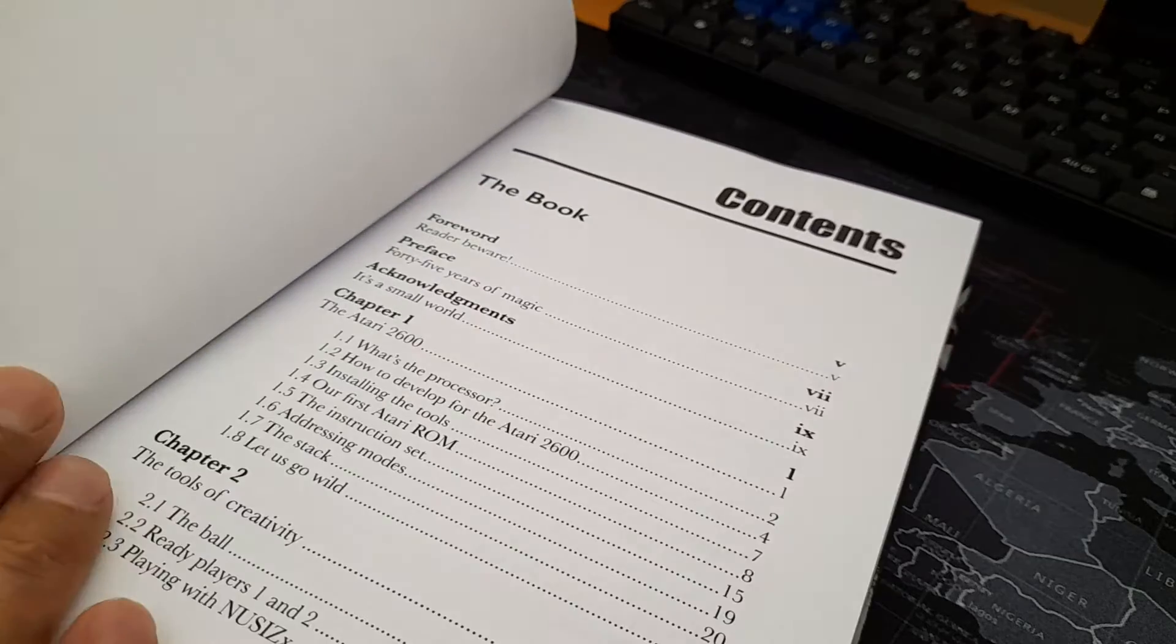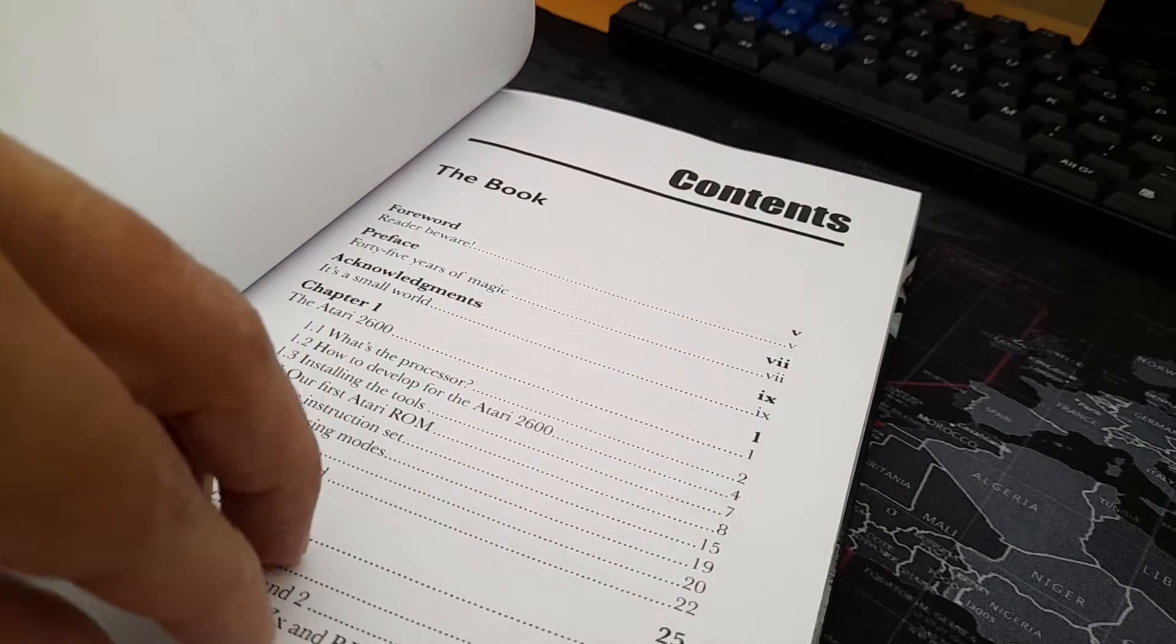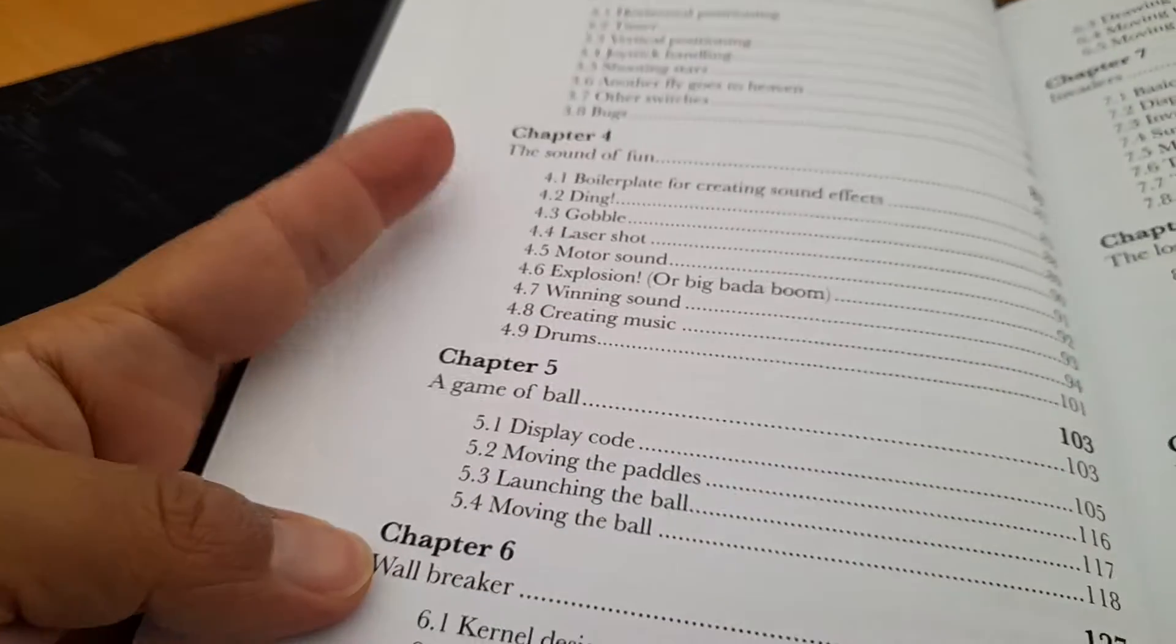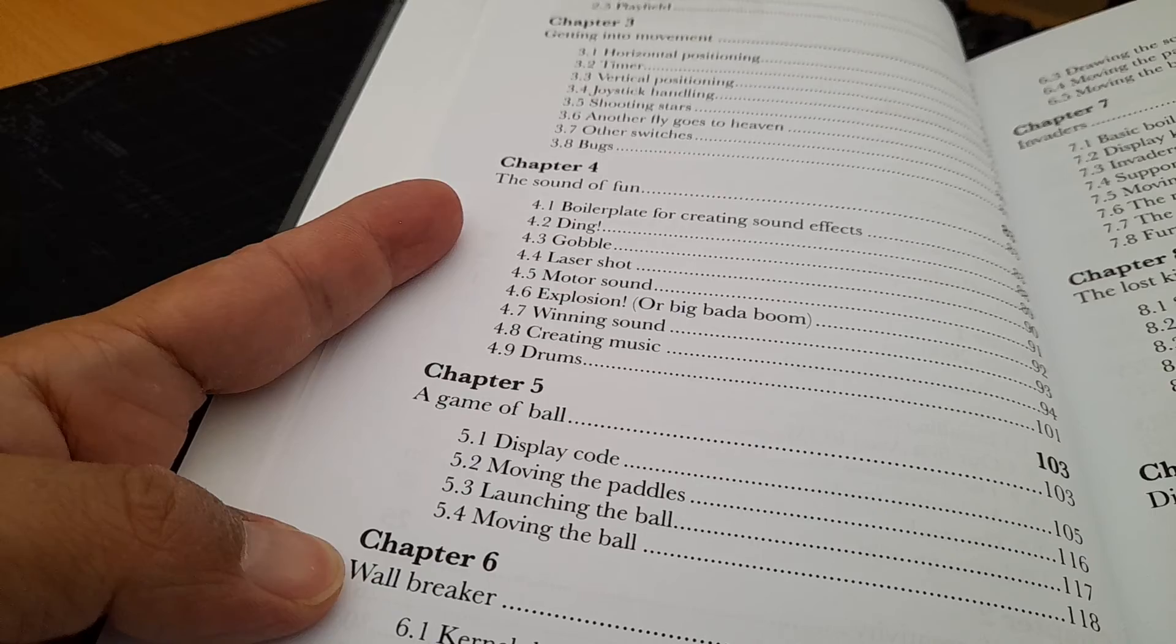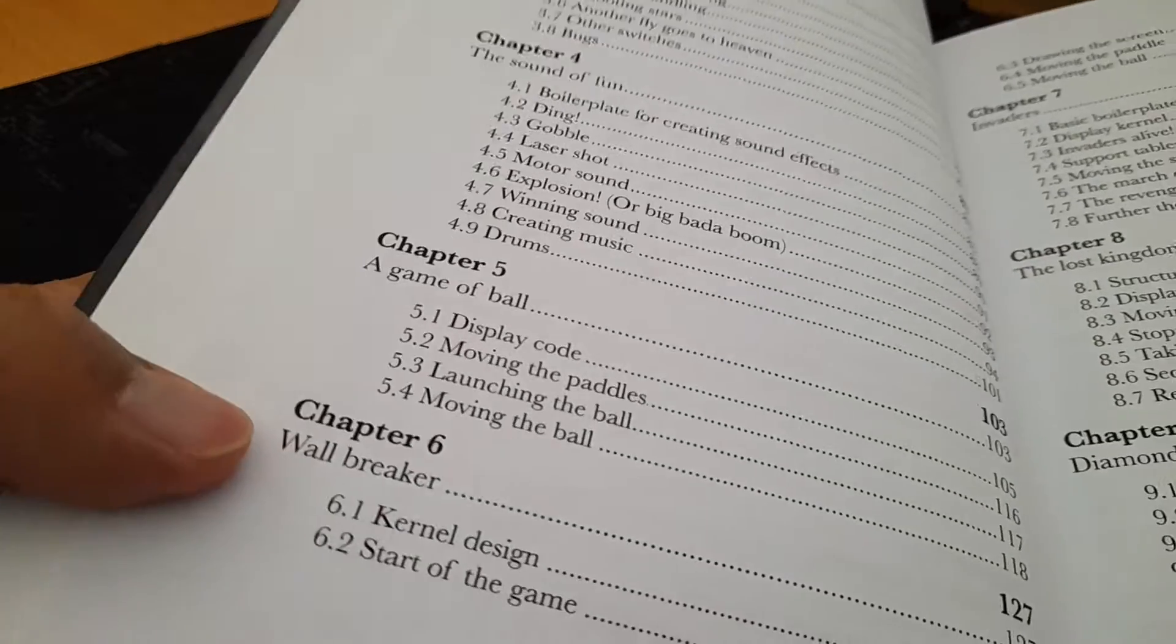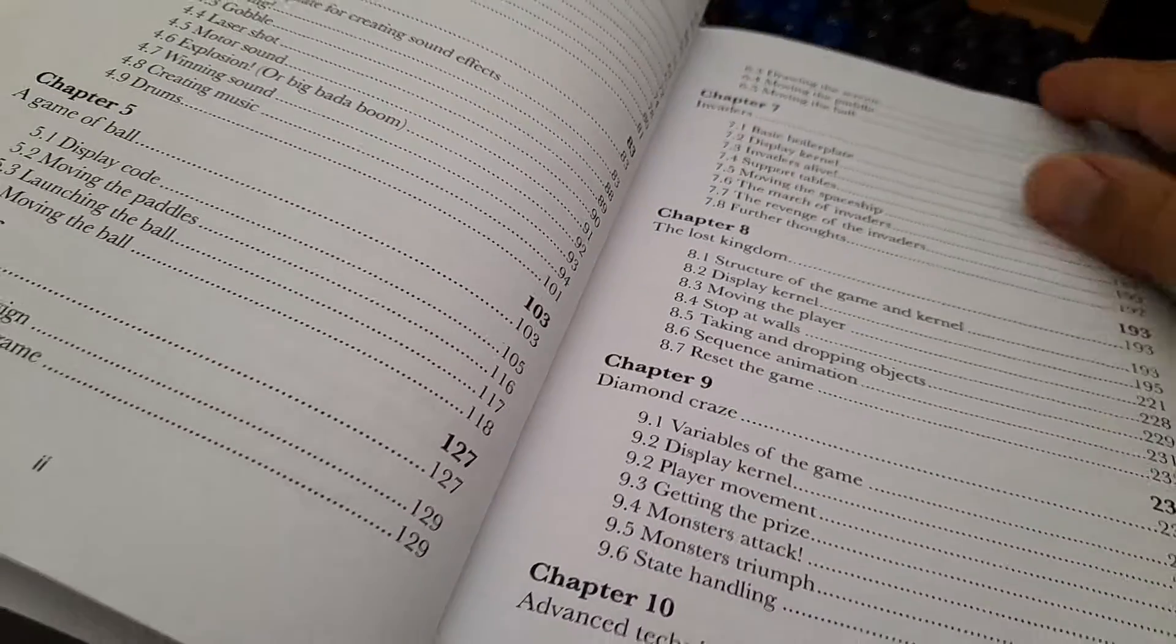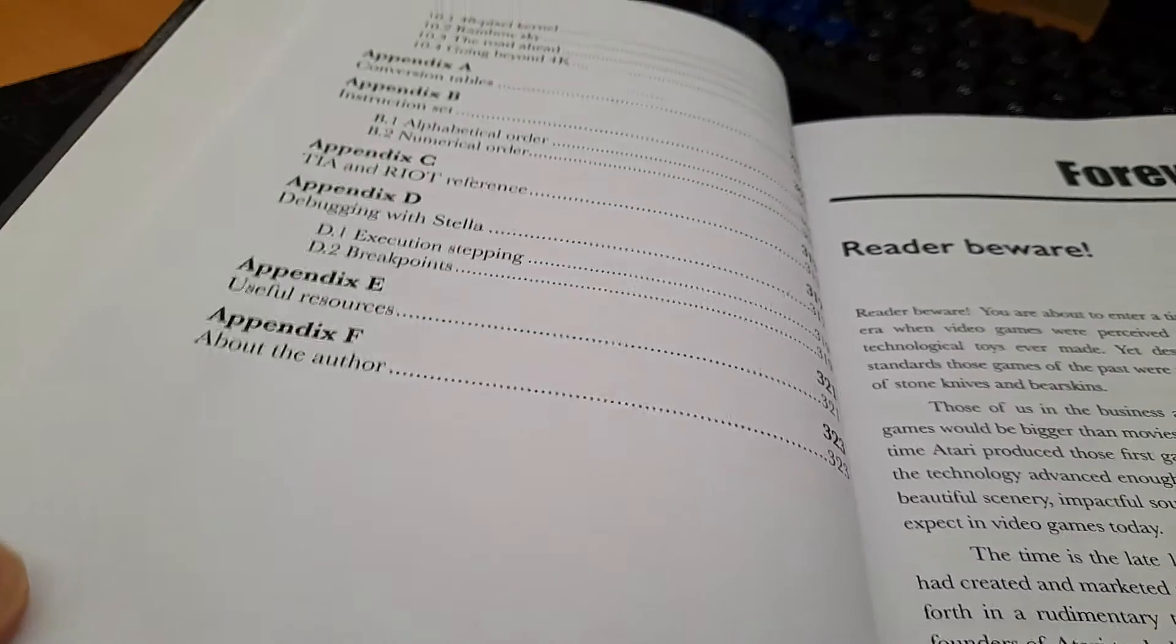Table of contents. Feel free to pause the video so you can see the contents.